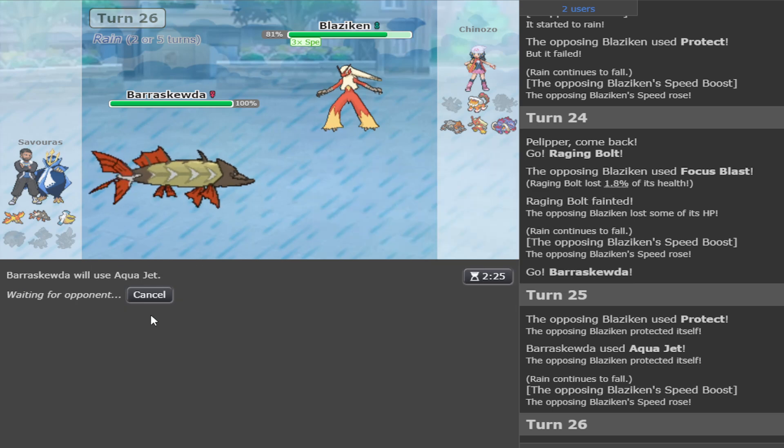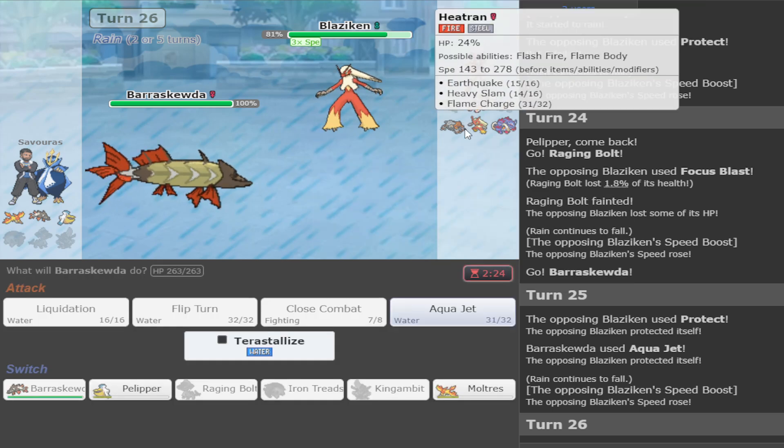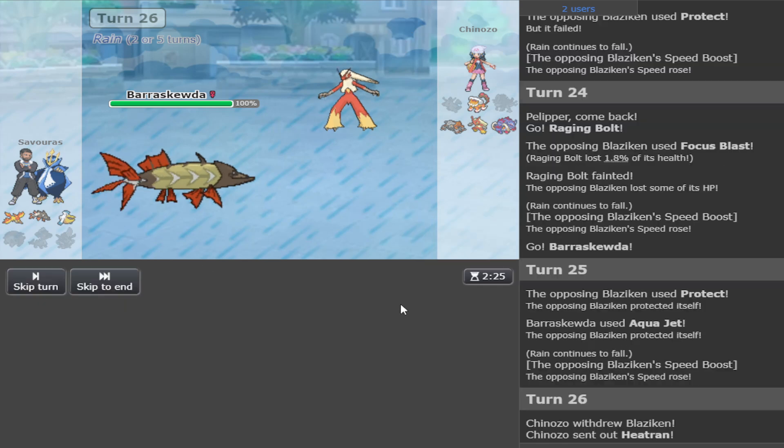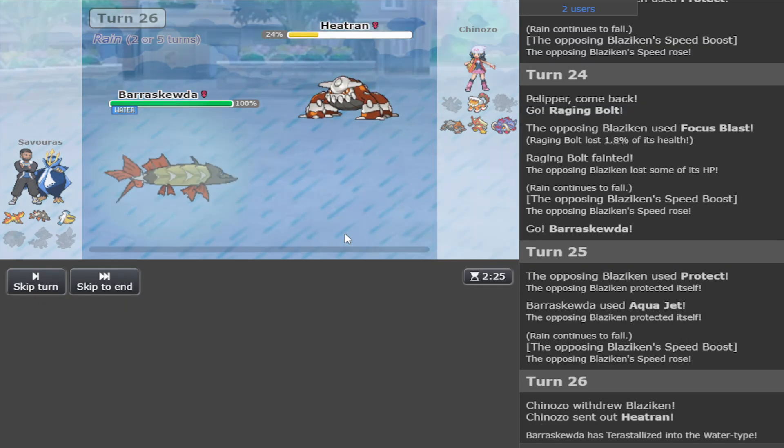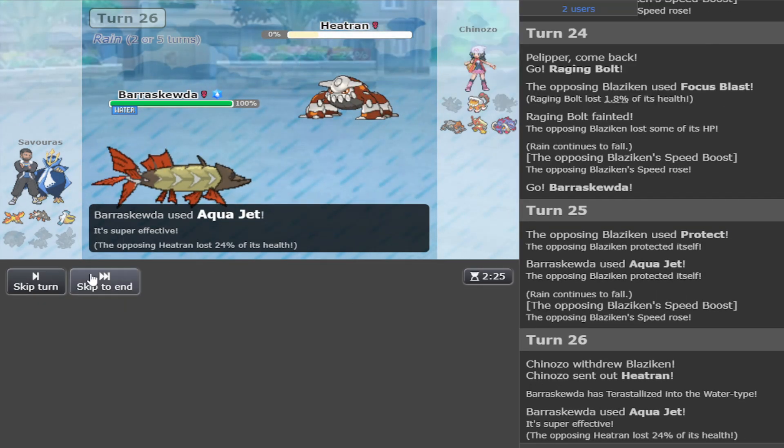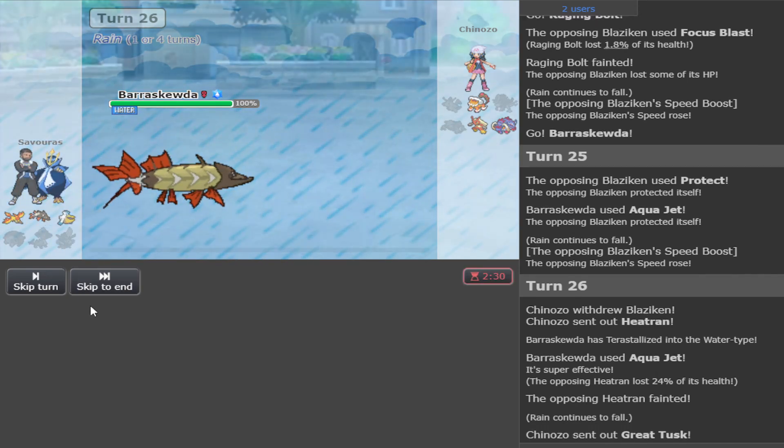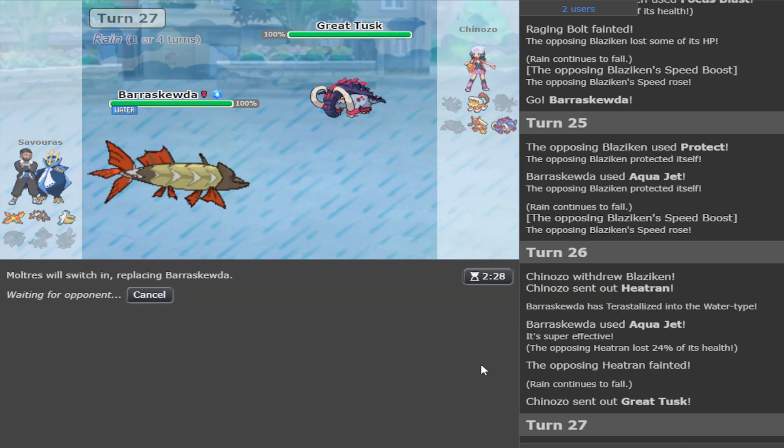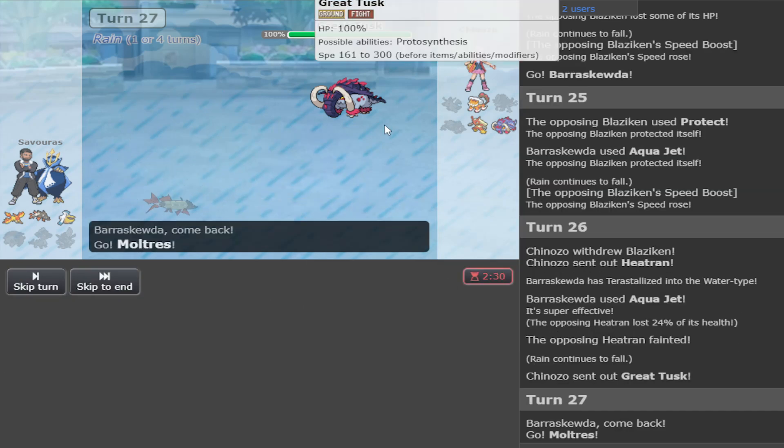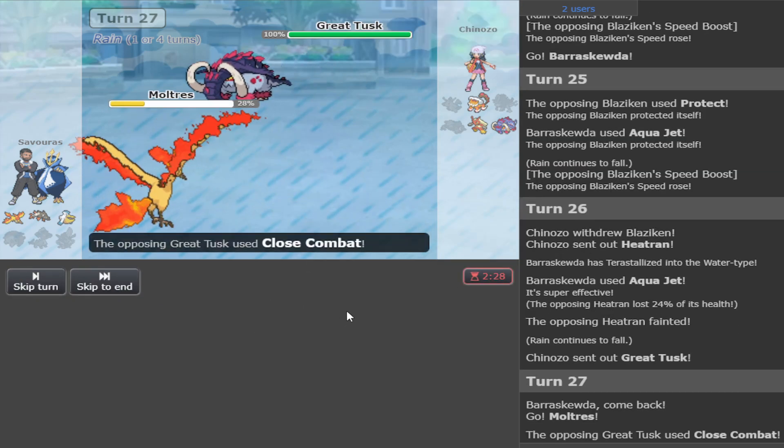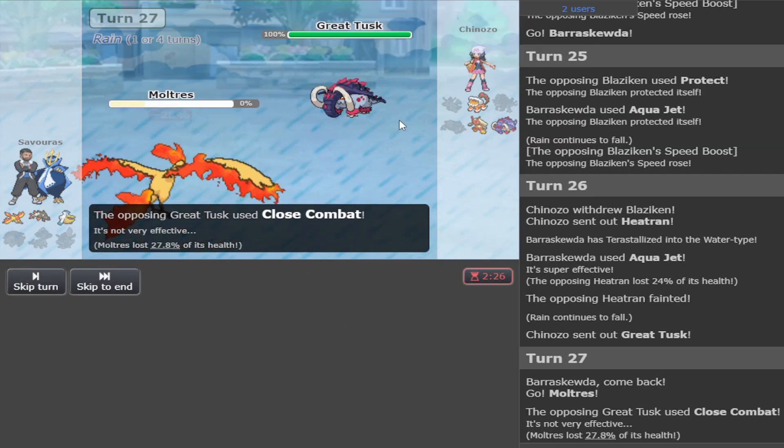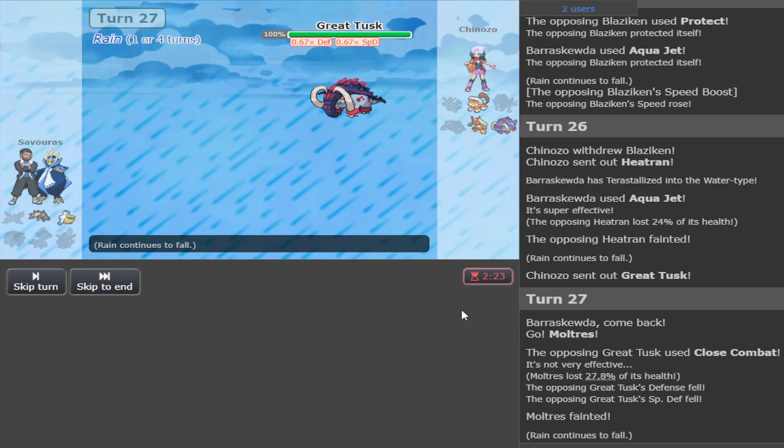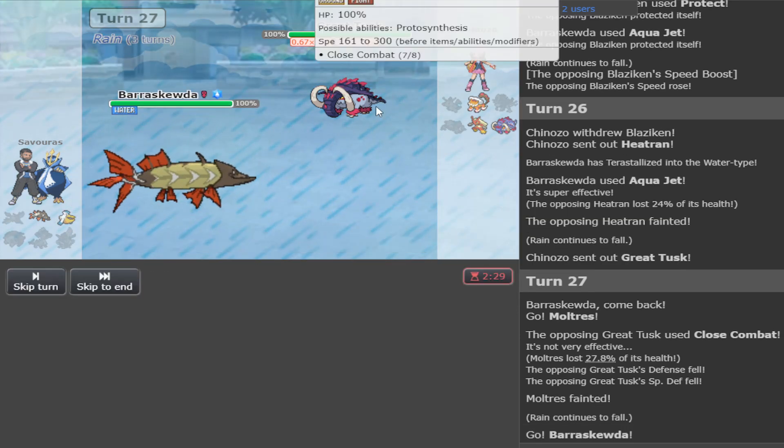Oh, goddammit. Are you actually gonna? Should I Terra this one? He's gonna Terra the Great Tusk after. Fuck off. He got me. He got me with that stupid shit. He got me. I'm gonna go Pelipper. I'm gonna sack Pelipper with Moltres. Where are you? Are you getting burned? I have Flame Body. No? No burn? It's fine.